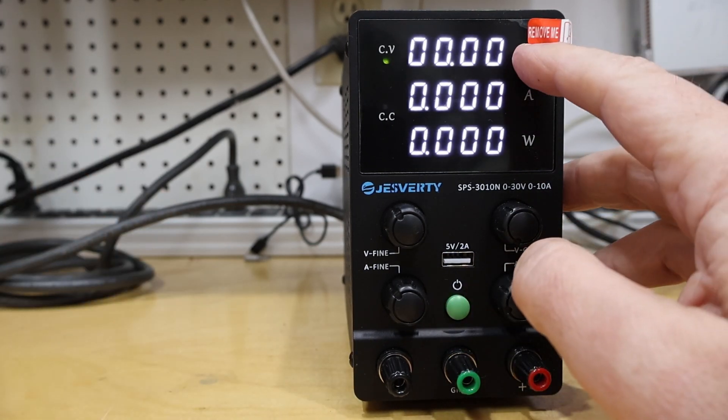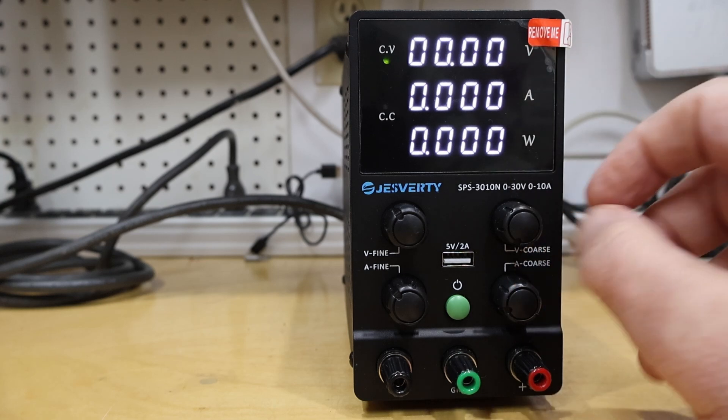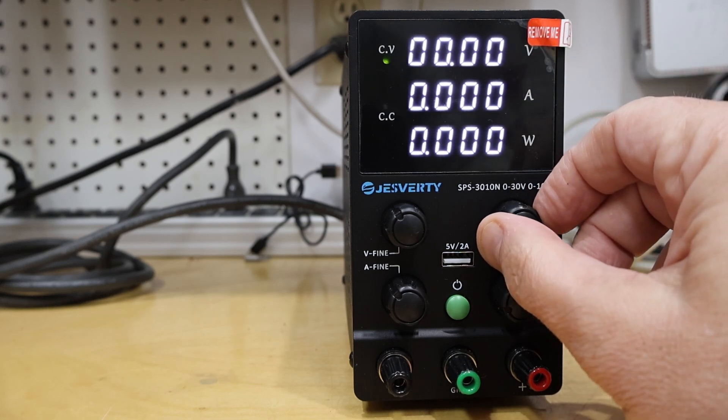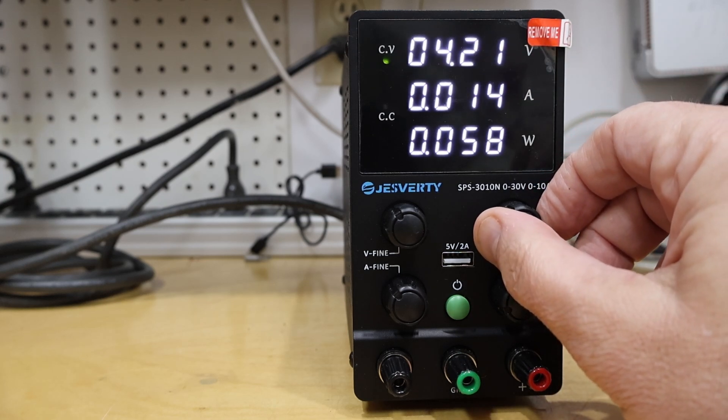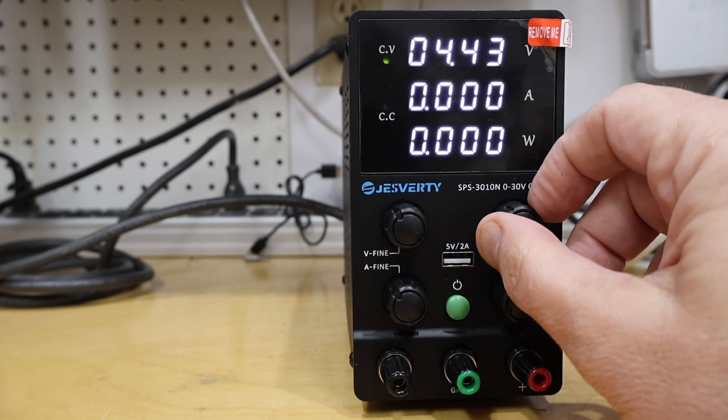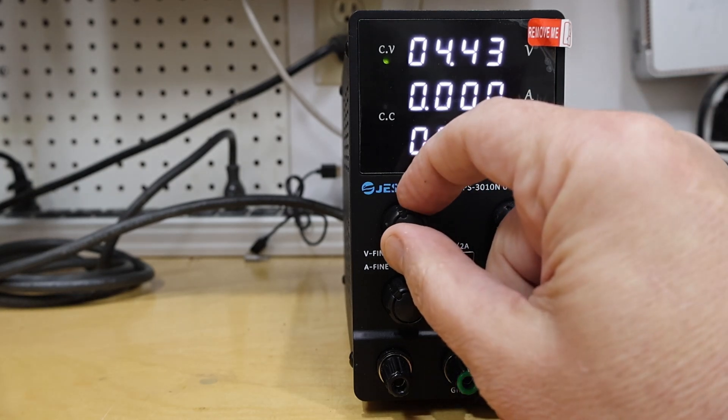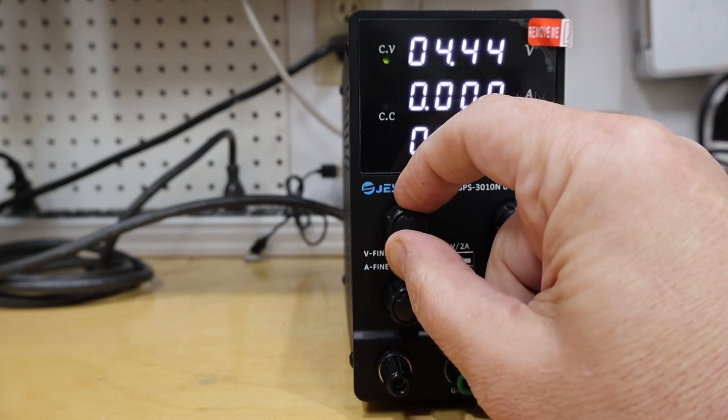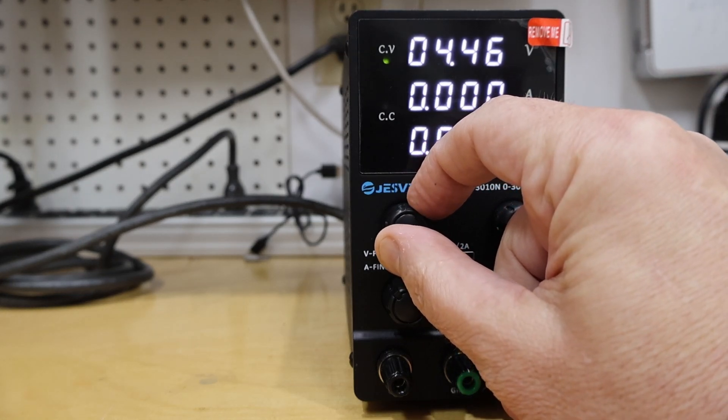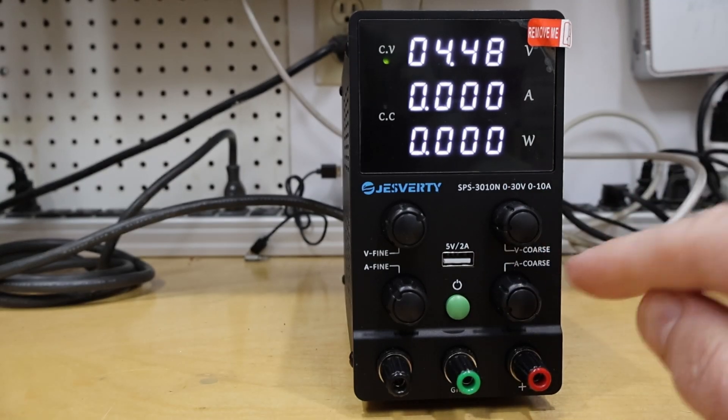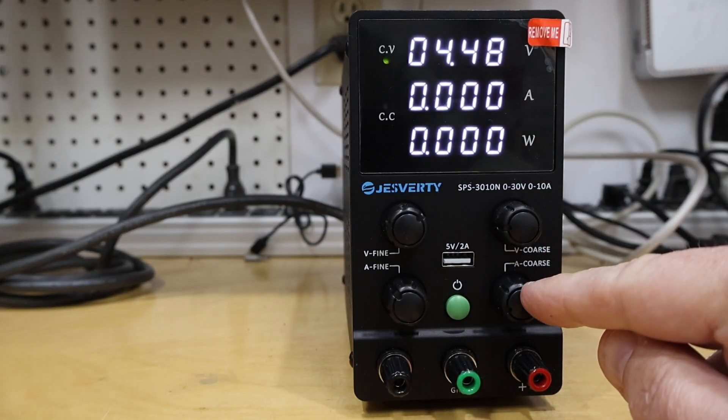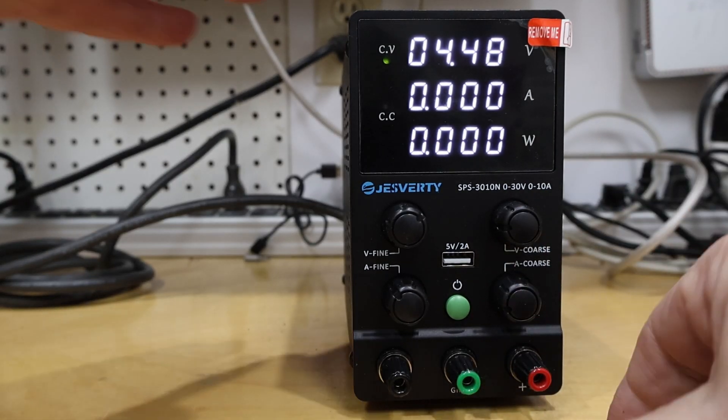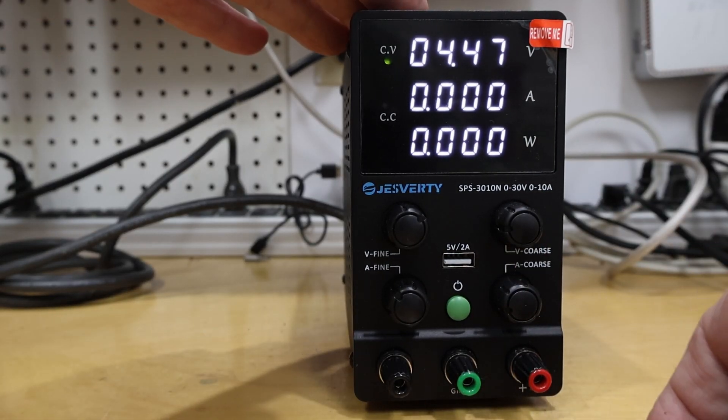When you turn it on, you can adjust the voltage on the output. There's a coarse adjust on the right hand side, which lets you get it to where you'd like it. And then to dial it in perfectly, there's a fine adjust on the left hand side. Below here, there's a current set.